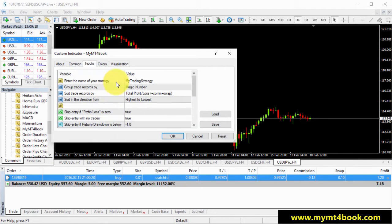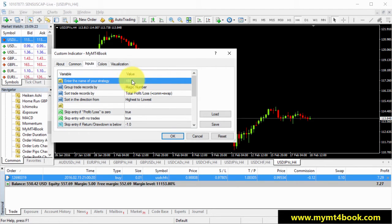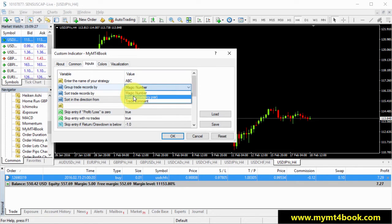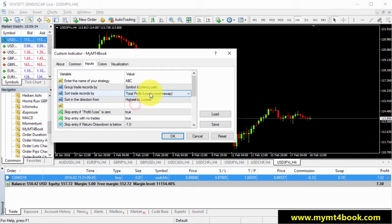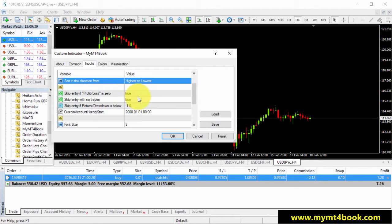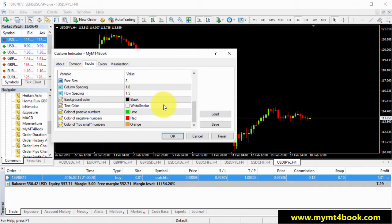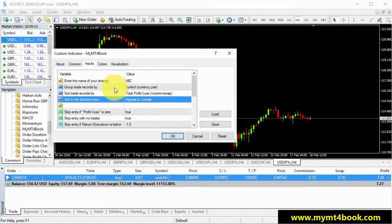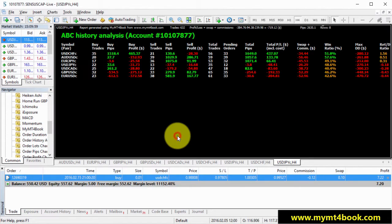I will choose that my trading strategy name is, for example, ABC. And I want to group my trade records by symbol. And I want to sort them by, let's say, total profit and loss. And I want to sort in the direction from highest to lowest. I also have this additional option right here, but just don't mind them. They are kind of optional. You just get to set these four main, and you can even start using it by setting just grouping and sorting.